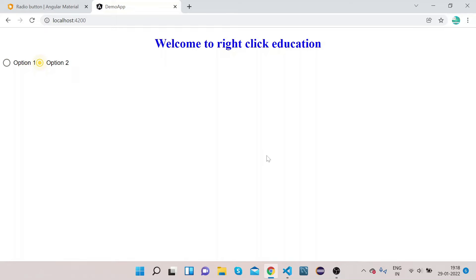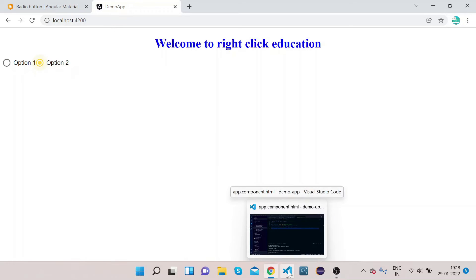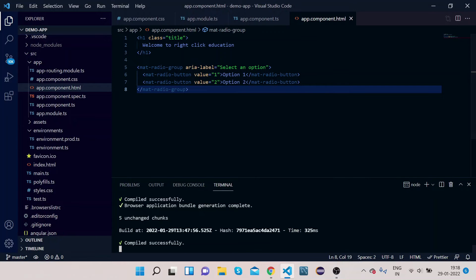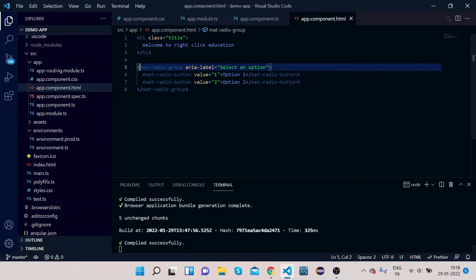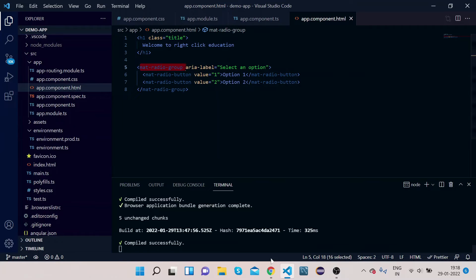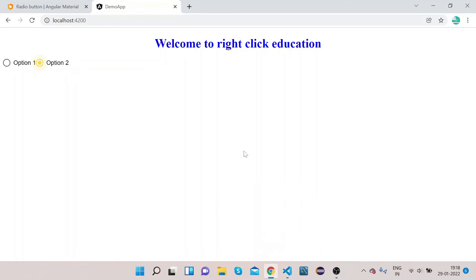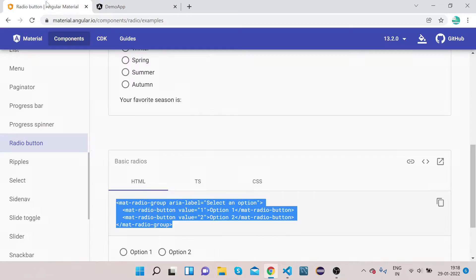This is how the mat-radio-button is implemented inside the mat-radio-group. We will also see how we can implement it in another way.